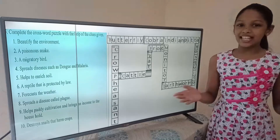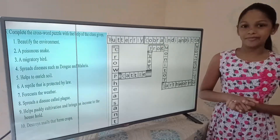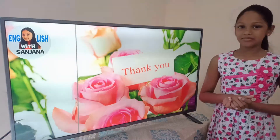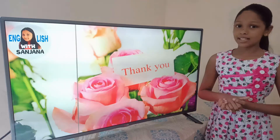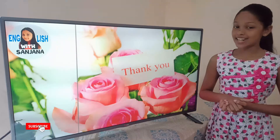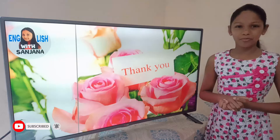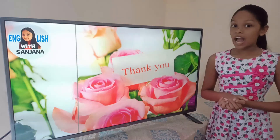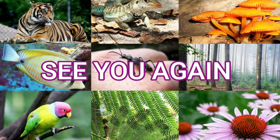That's all for the lesson on plant and animal diversity. Thank you very much for watching. If you find this lesson interesting and useful, subscribe to our channel and hit the notification bell. Don't forget to share this video. I will see you in my next video. Bye for now!